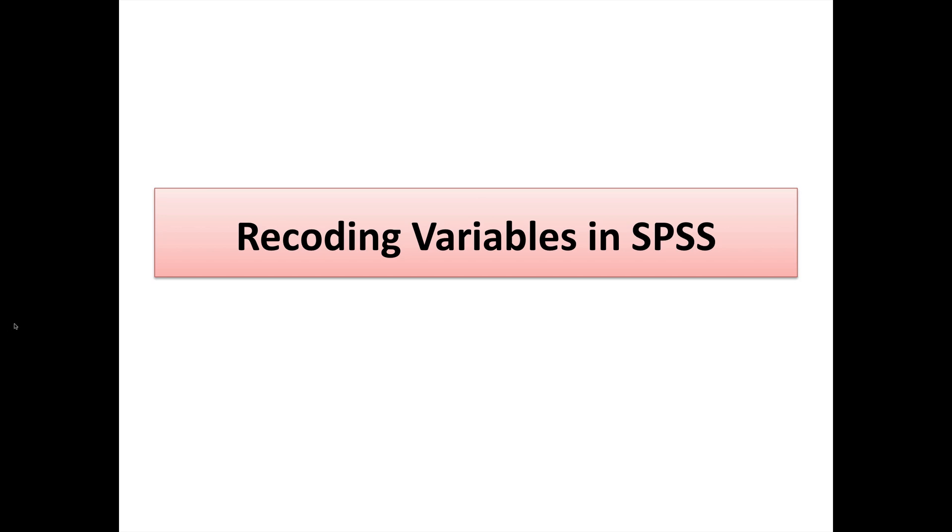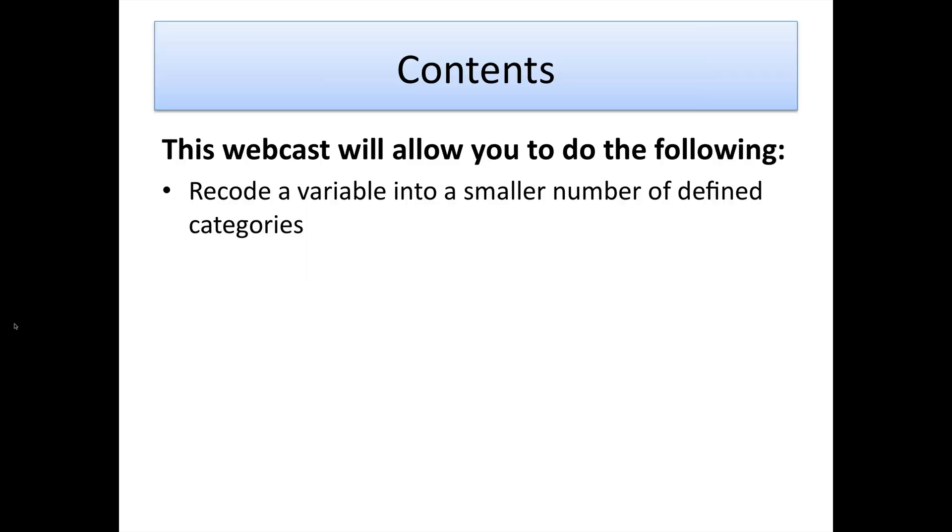Hi there, in today's session we're going to look at recoding variables in the SPSS package. By the end of this session you should be able to break a wider variable, a larger variable with a larger number of categories, into a smaller number of defined categories.